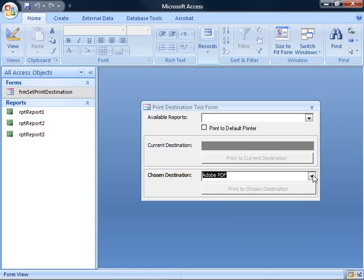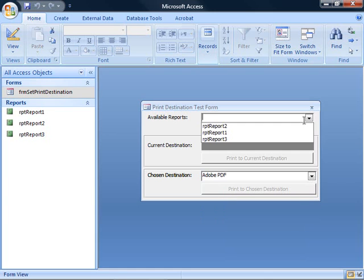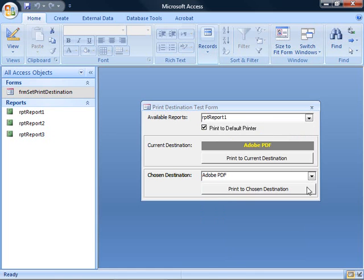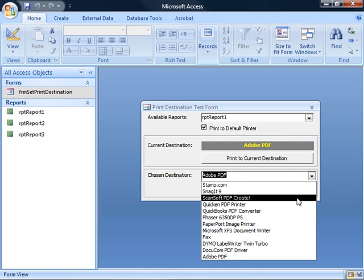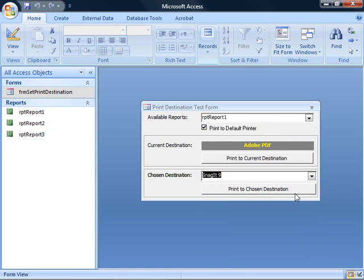So now, how do we, when we select to print to the chosen destination for a given report, select a different printer and print to that printer instead? Let's go back and look at the code again.